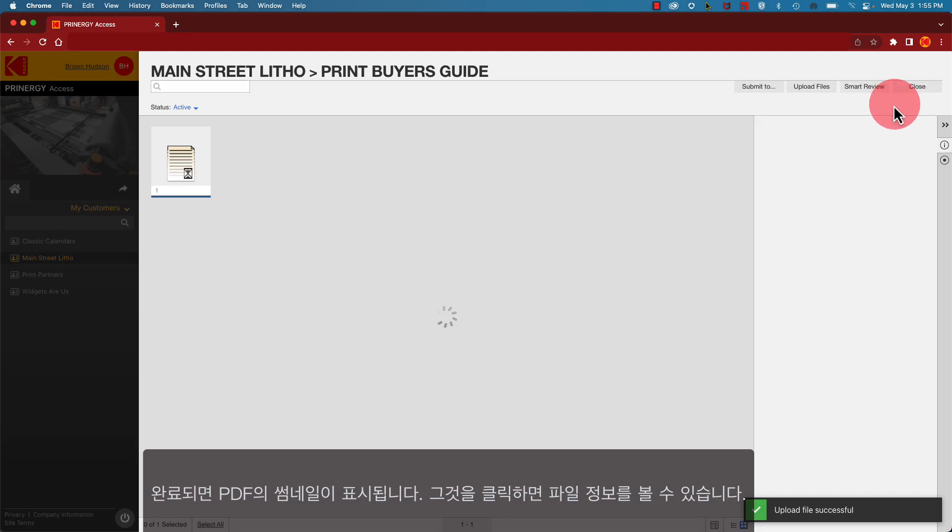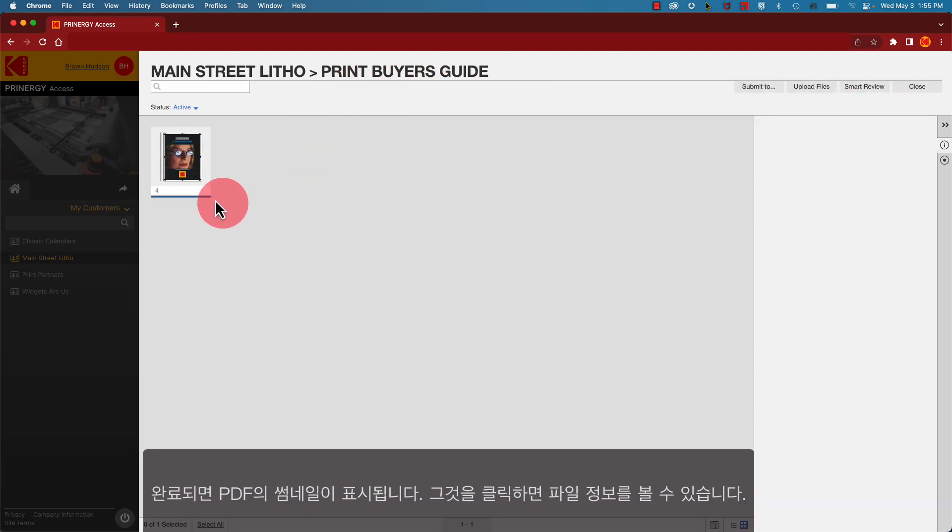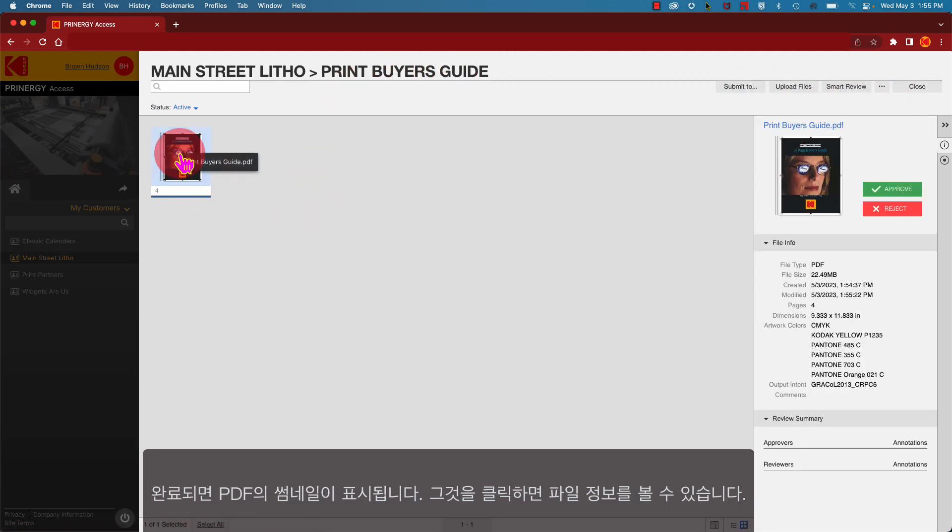Upon completion, you'll see a thumbnail of your PDF. Click on it to see file information.